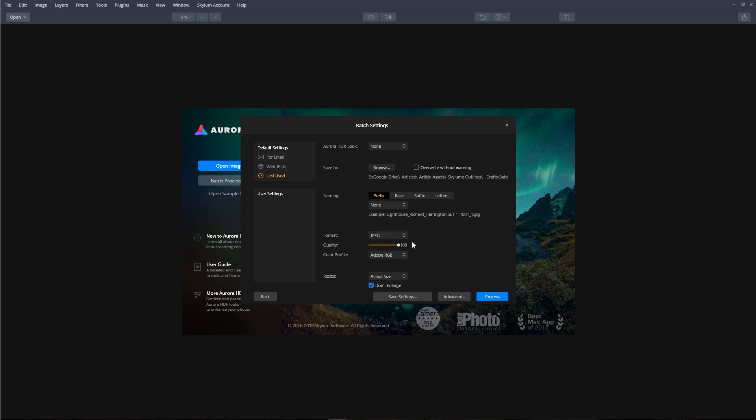The batch processing also allows us to choose our color profile, and we can resize the images to a certain size.